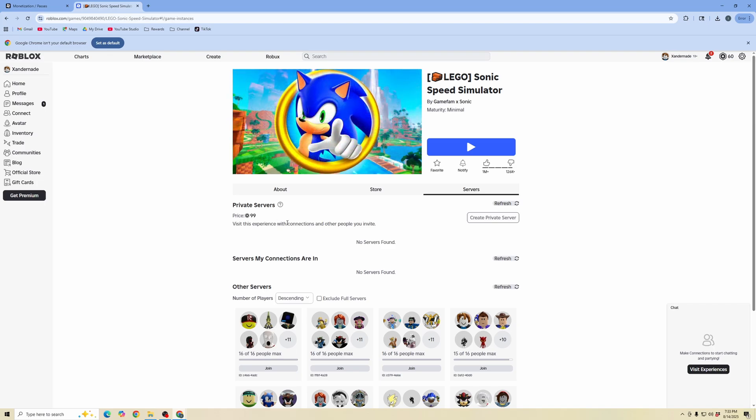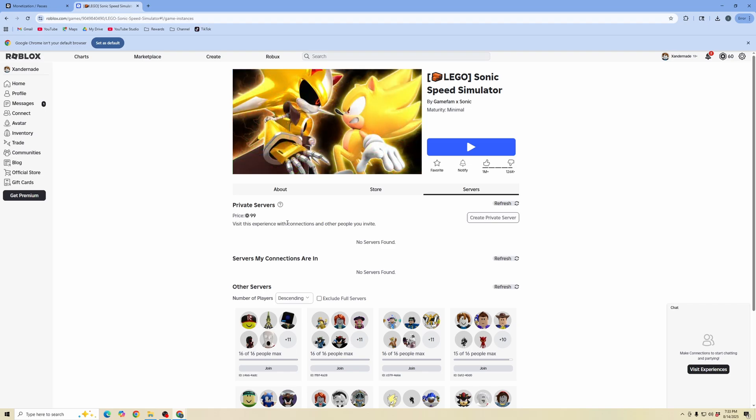Now there are experiences that will allow you to create free private servers. So you just need to find experiences that have this enabled to be free.